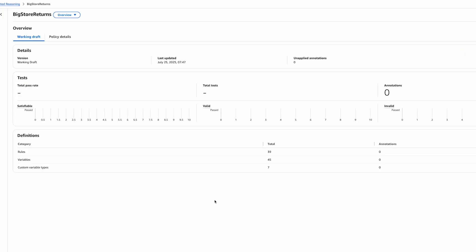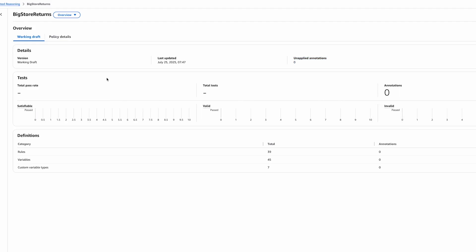Once the policy creation process is complete, we get to this screen, the overview. The overview shows you high-level information about your policy. Its name, if you have pending changes to be applied to the policy, a summary of all the tests that exercise this policy. In this case, because the policy is new, we have not yet created any tests.